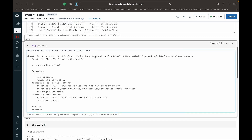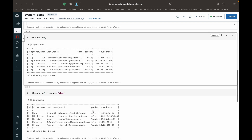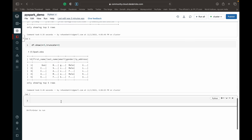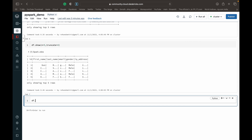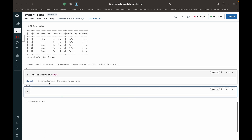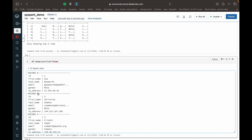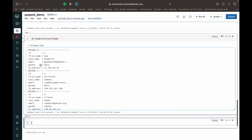The last parameter is vertical, which is set to False by default. When we set df.show with vertical equal to True, we get each row in a vertical format — each record becomes listed vertically with the field name next to its value.